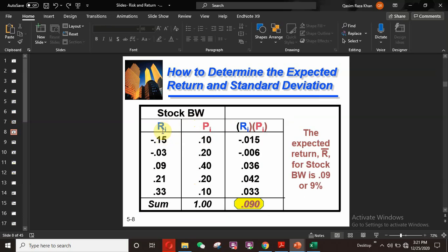In the example table for Stock BW, there are expected returns such as -0.15, -0.03, 0.09, and 0.21. The probabilities of their occurrence are 10%, 20%, 40%, and so on — the sum of all probabilities must equal 100% or 1. When we multiply the returns by their probabilities of occurrence and sum them up, we get 0.09, which is the expected return on Stock BW — that is 9%.